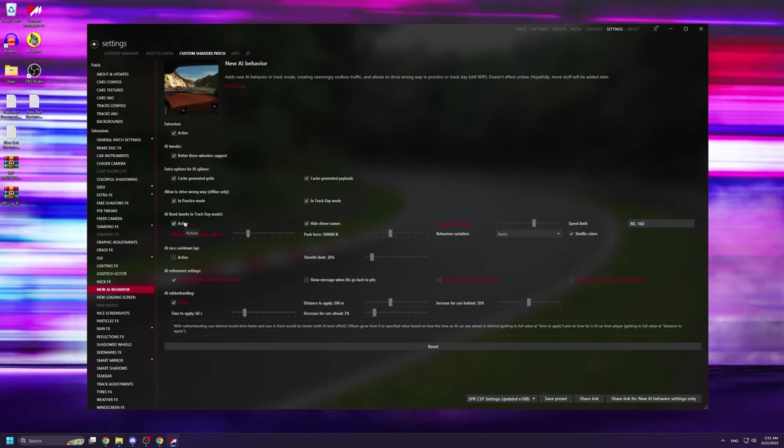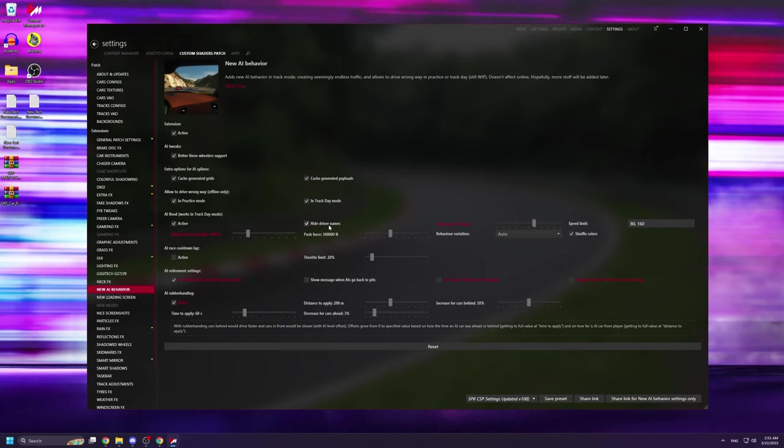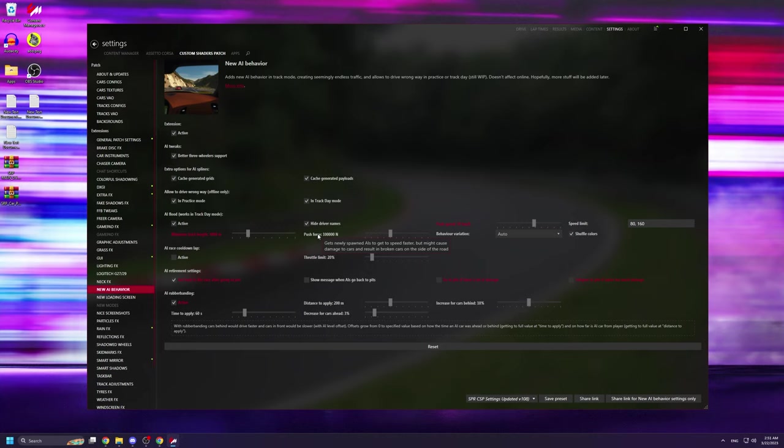AI flood also needs to be active, since that's what generates the traffic. The minimum track length honestly doesn't matter too much, but I have it set at 4000m. I also have hide driver names ticked on, so that it looks nice and clean when I'm driving. The push force basically dictates how quickly the cars get up to speed, but if you have this set too high, the cars will crash quite often. So I suggest having it at a default value that is 100,000. Push speed is similar to push force, in that it affects how quickly the cars get up to speed, so just leave this at 70 or 80 km an hour.